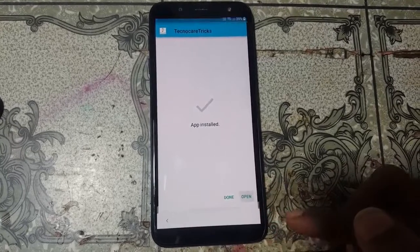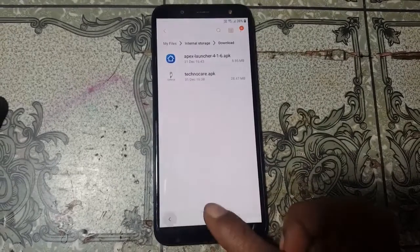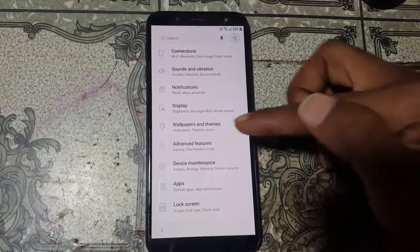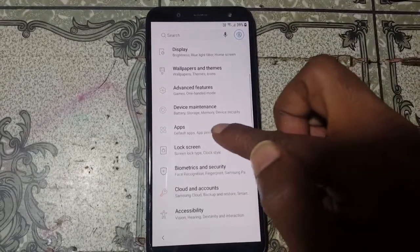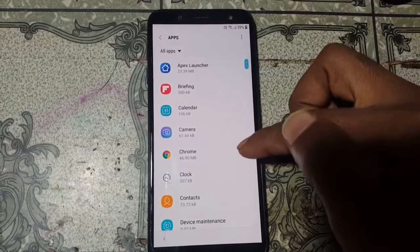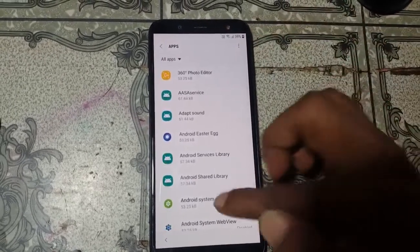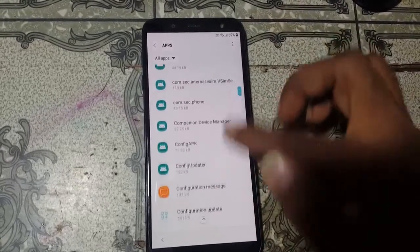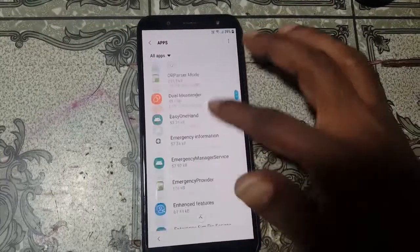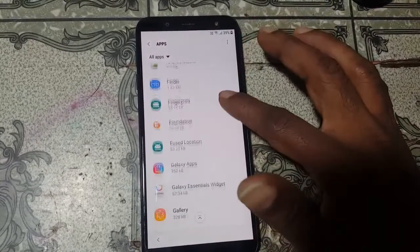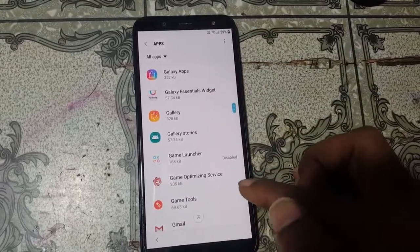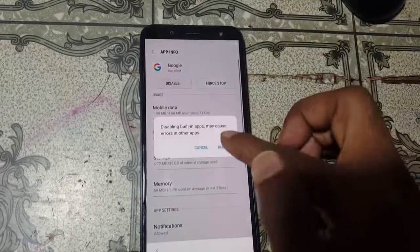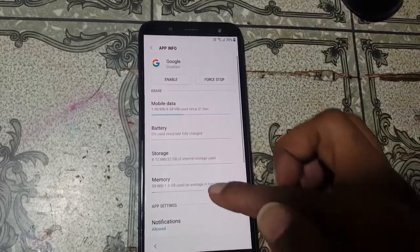When installation finishes, open the app, go back to the menu, and press Settings. Scroll down and tap Apps, then tap the three dots and select Show System Apps. Scroll down until you see Google Account Manager. Tap on Google and disable it.